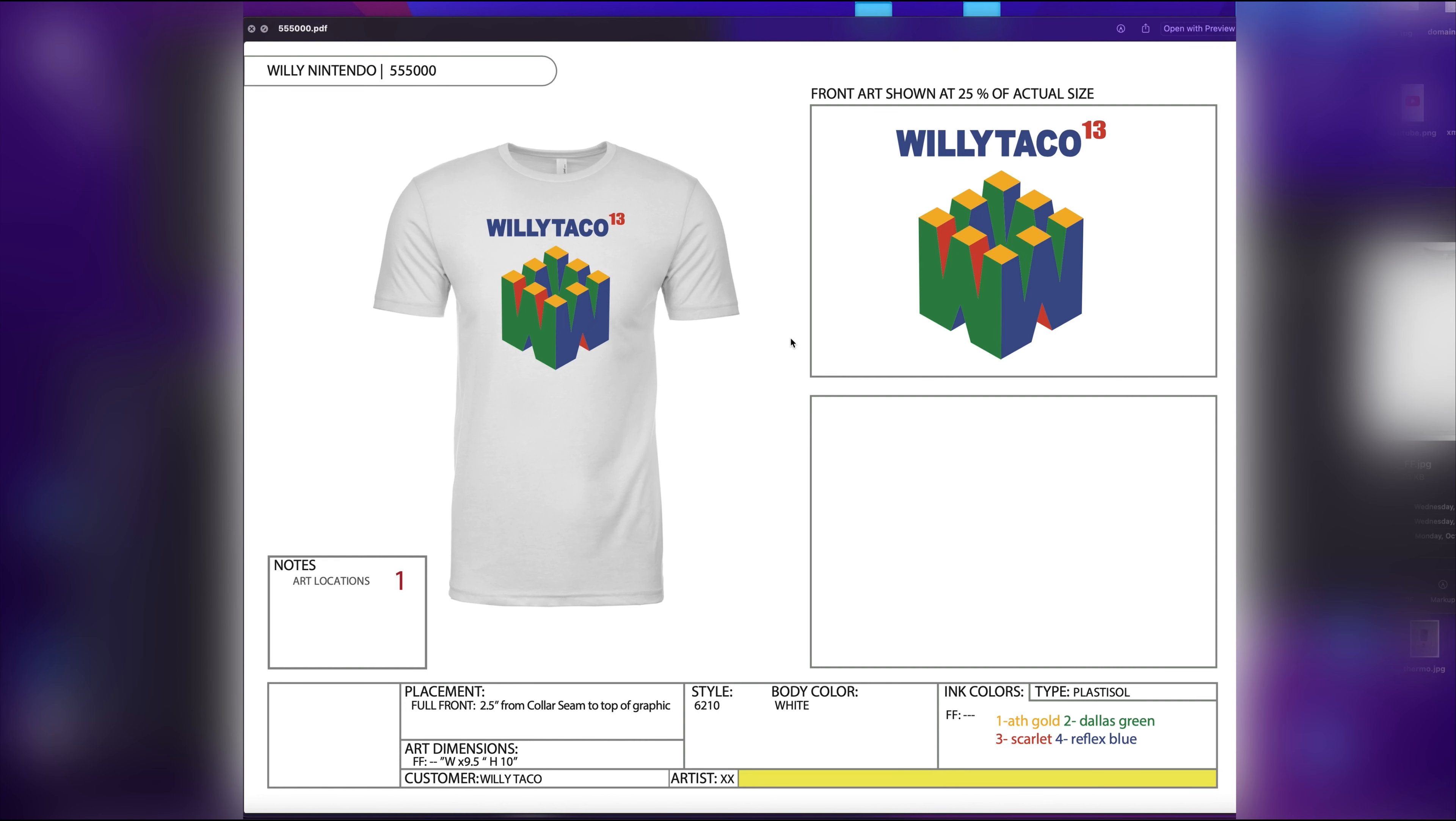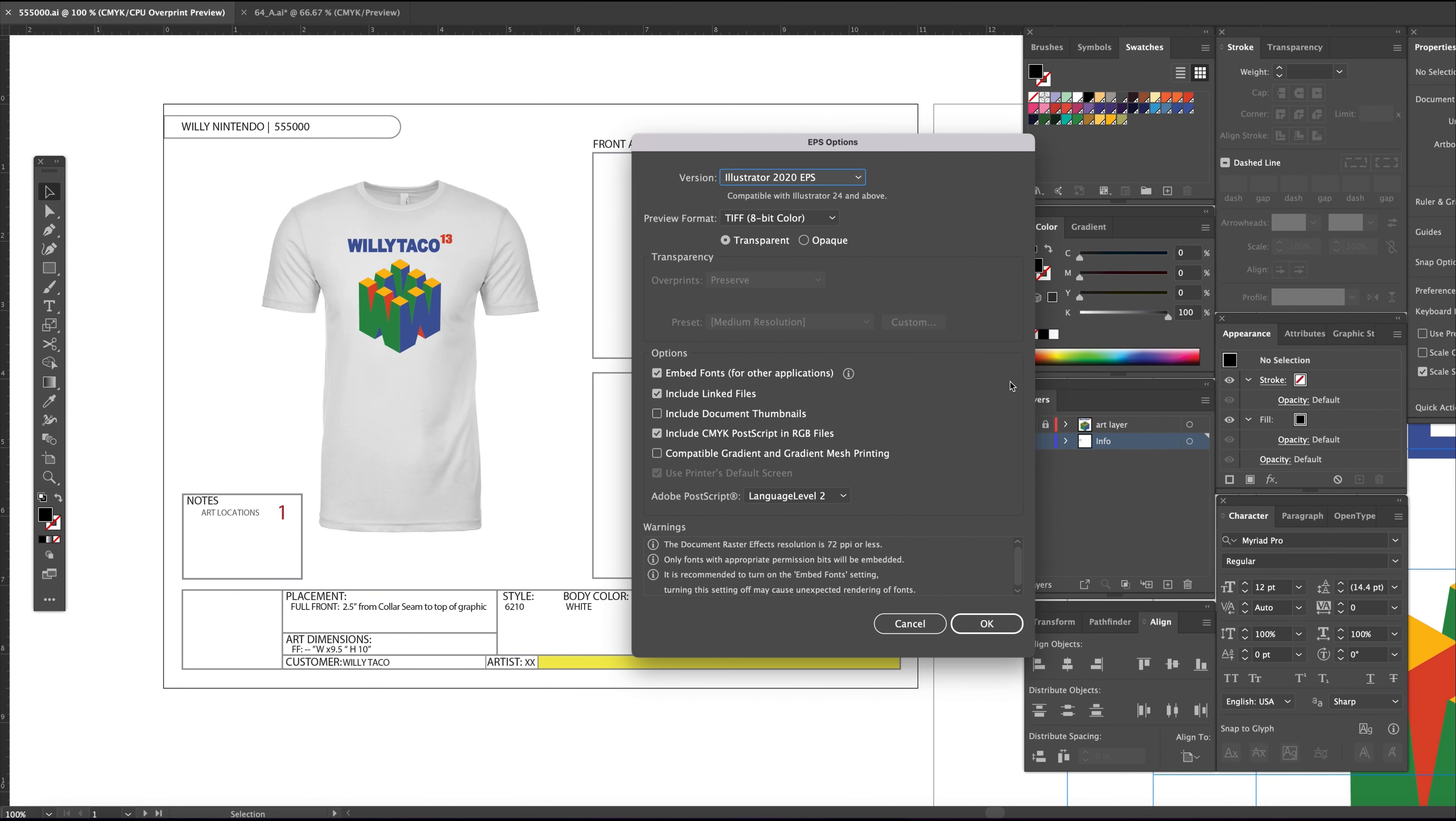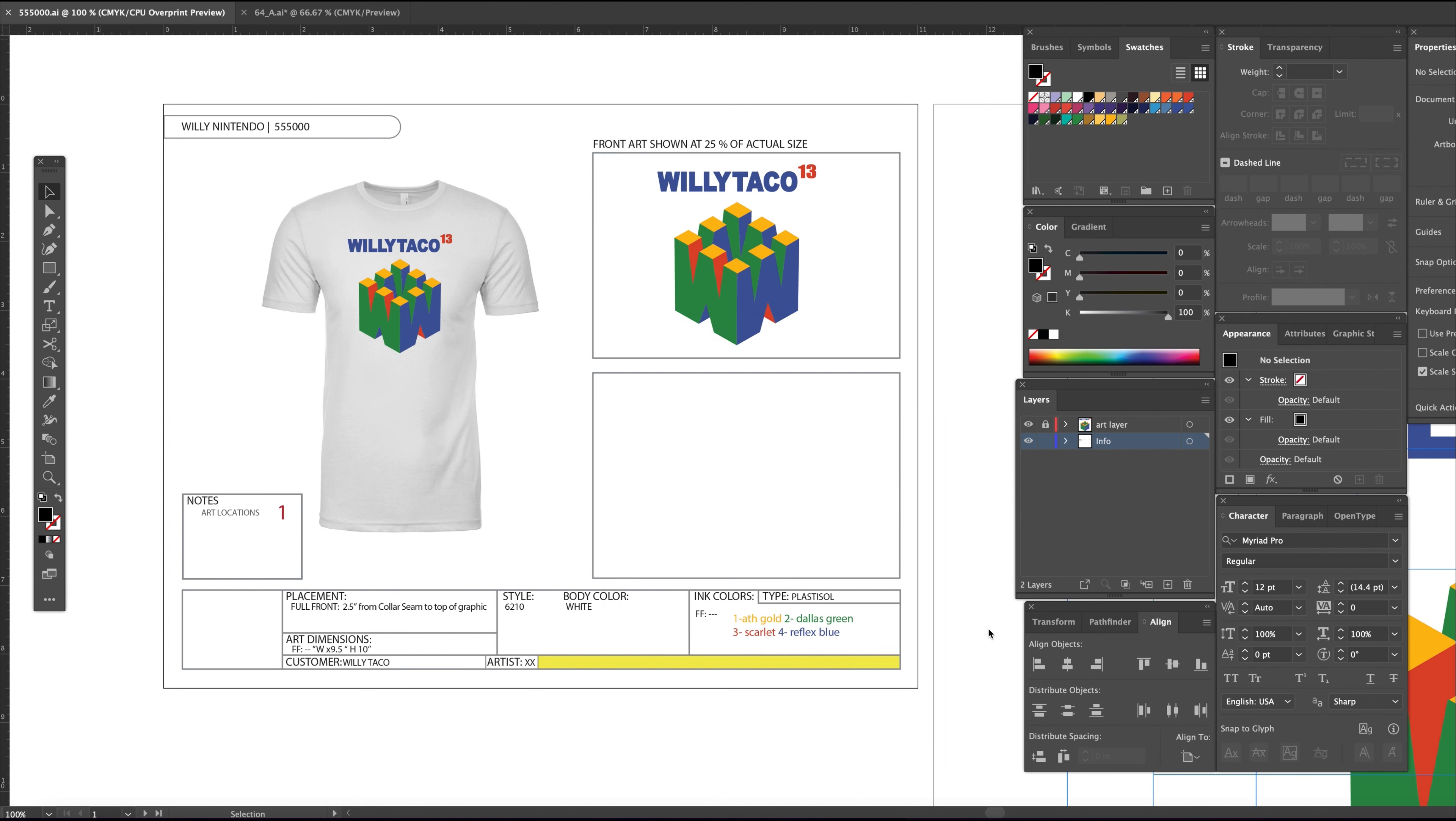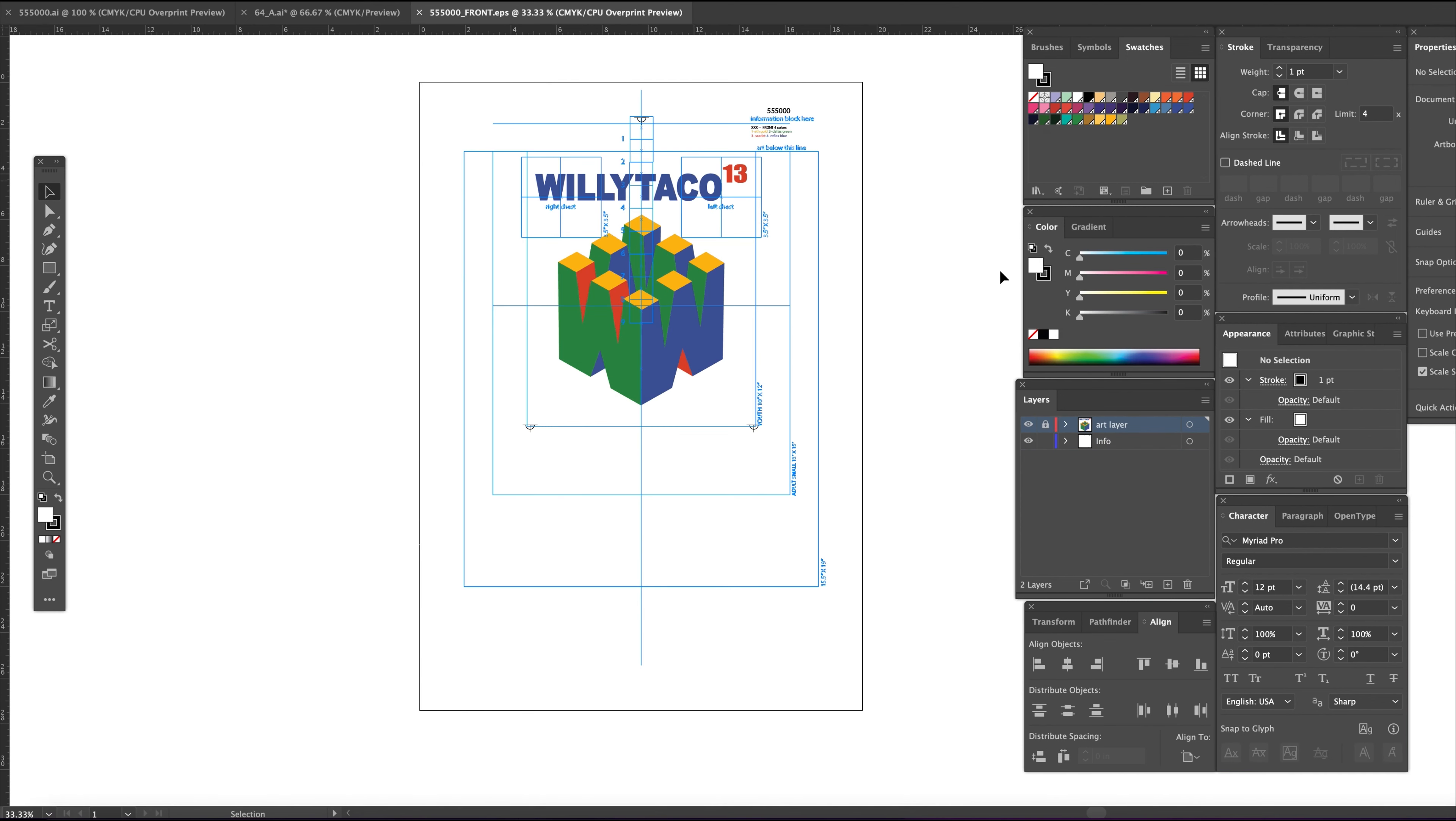Now save your file as an EPS and selecting use artboards, and in this case range 2, which is the front design. This will create an EPS file of the single artboard going to film in the four spot colors defined.